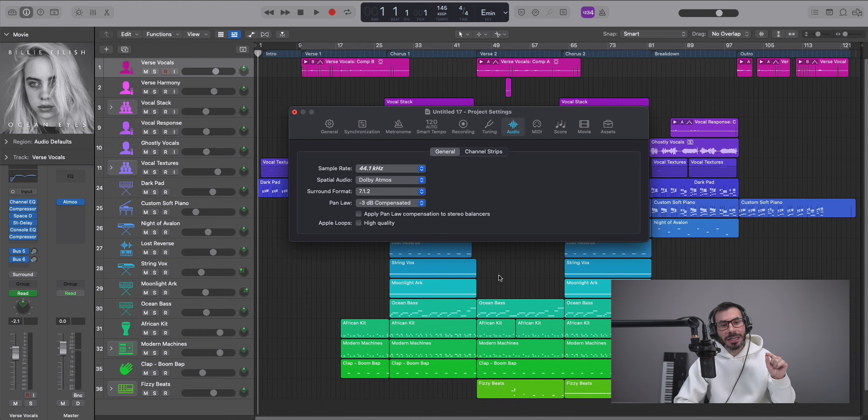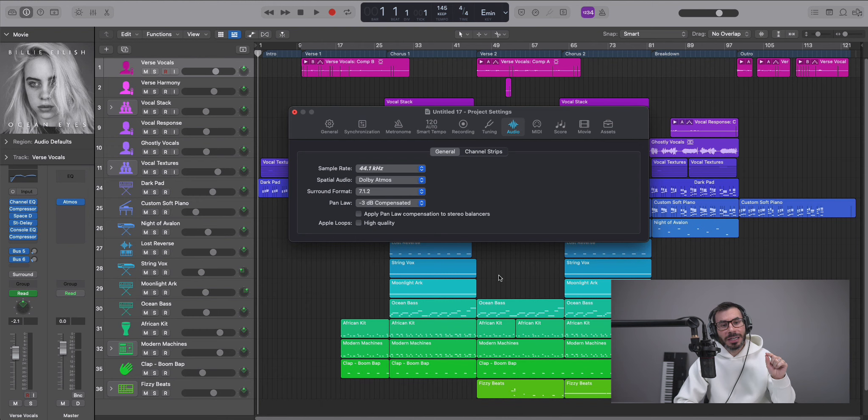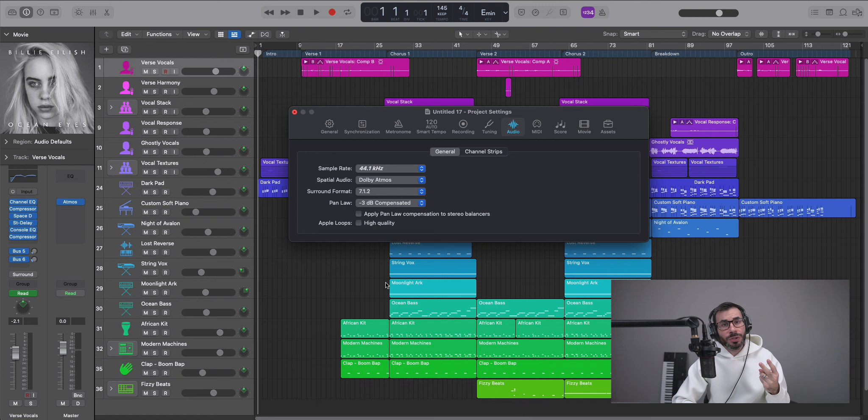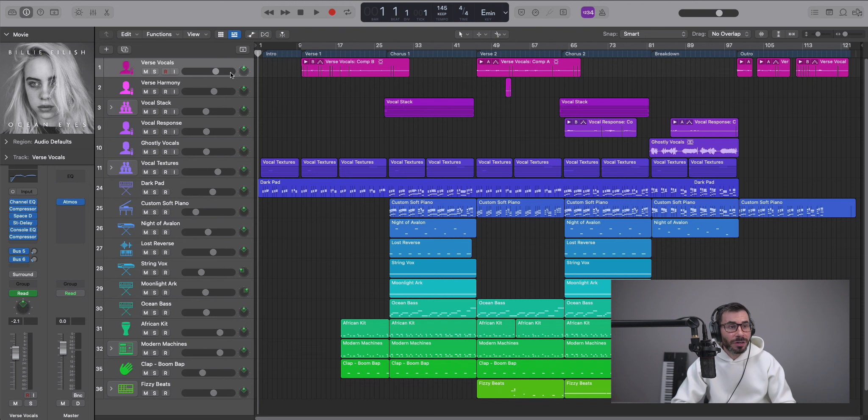Now there are a couple things to mention before we go on from here. Number one, if your session is in a 44.1kHz sample rate, just know that when you export your file to a Dolby Atmos WAV file it will be converted to 48kHz. And number two,